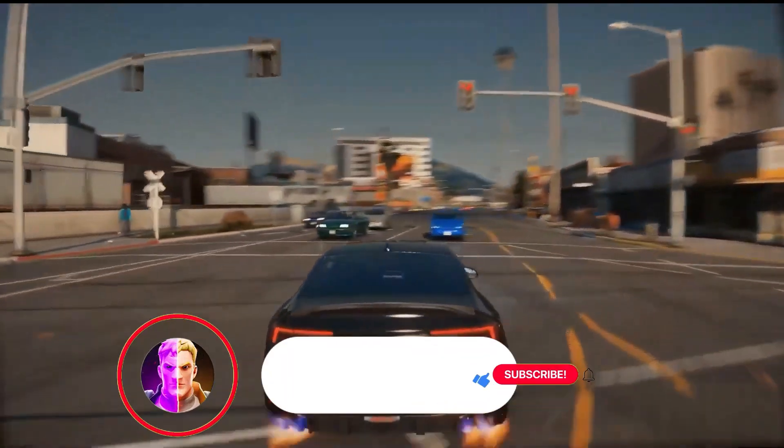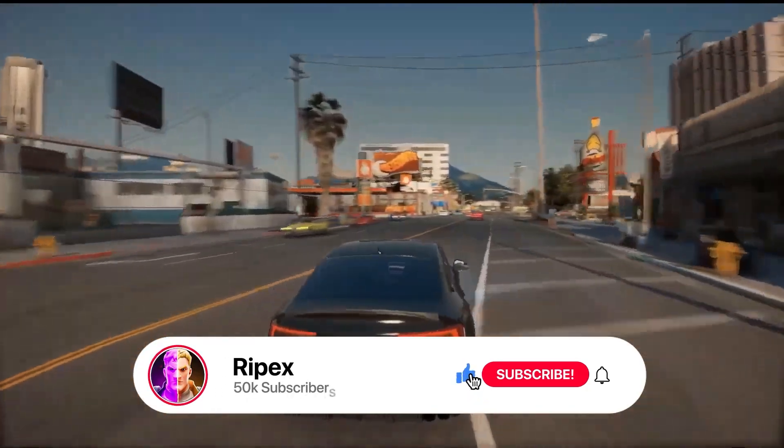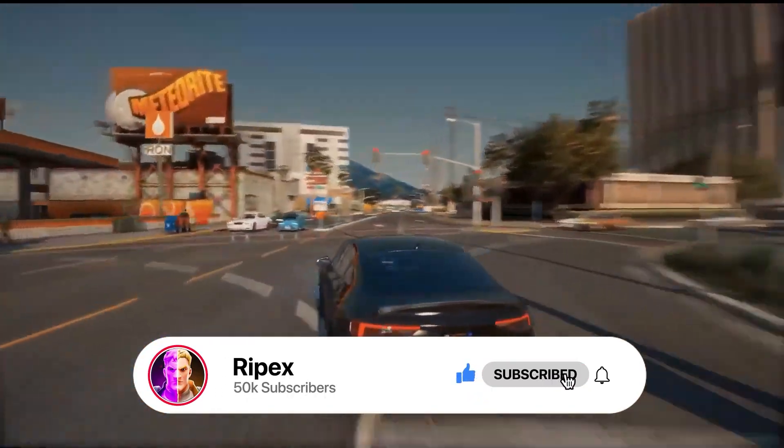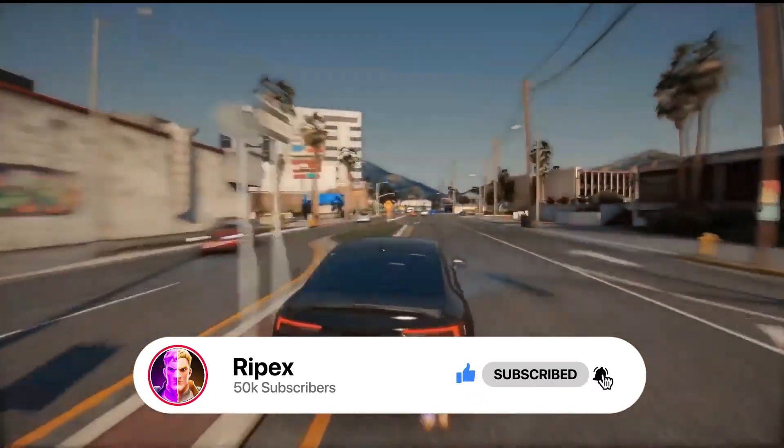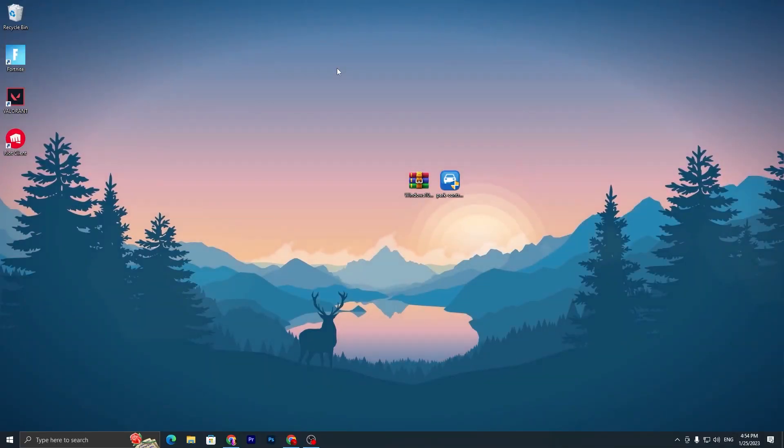Welcome to my channel. If it's your first time here, please subscribe, drop a like on this video, and let's get started.